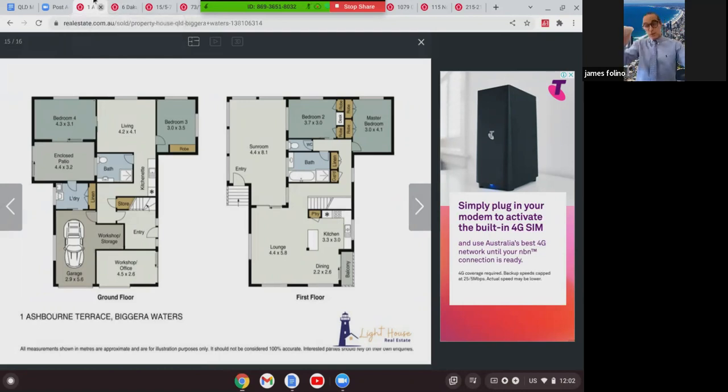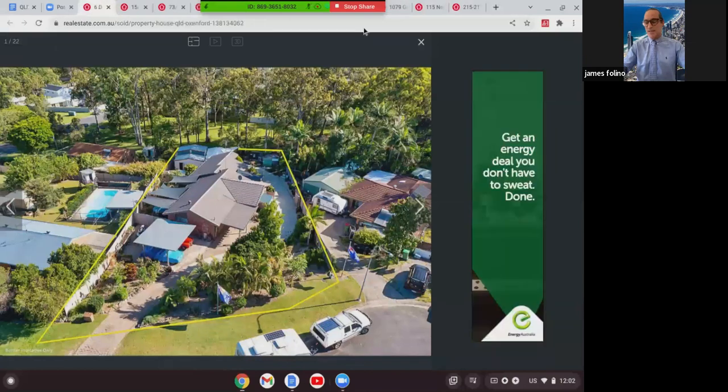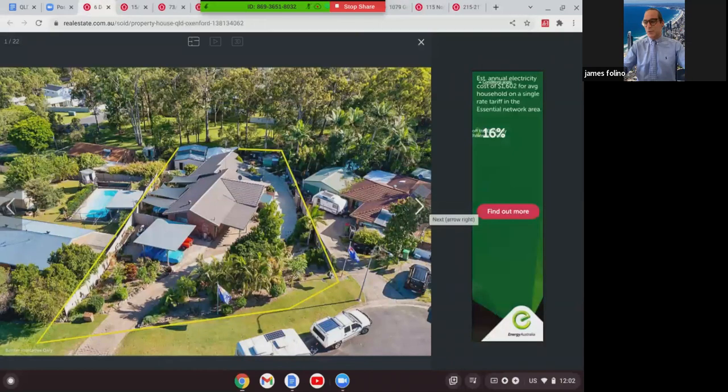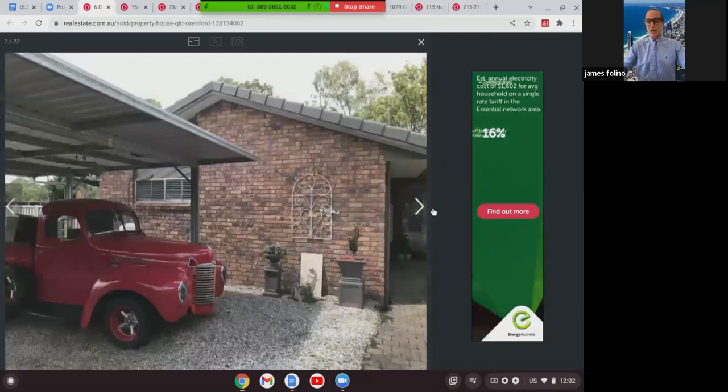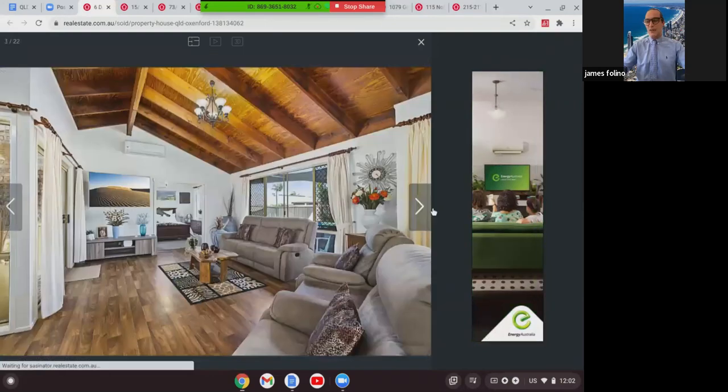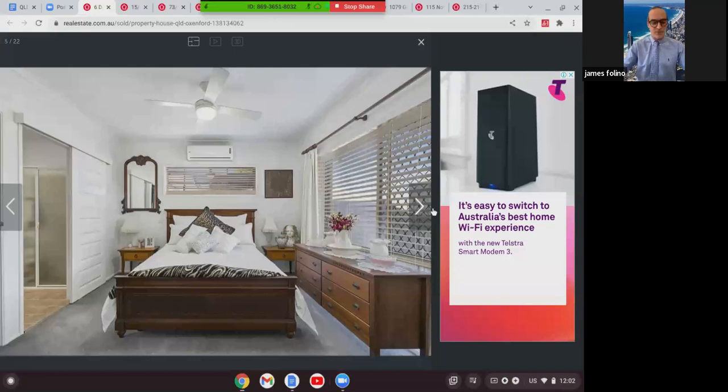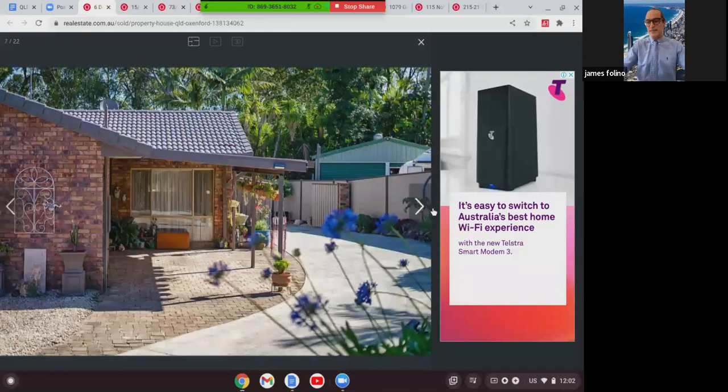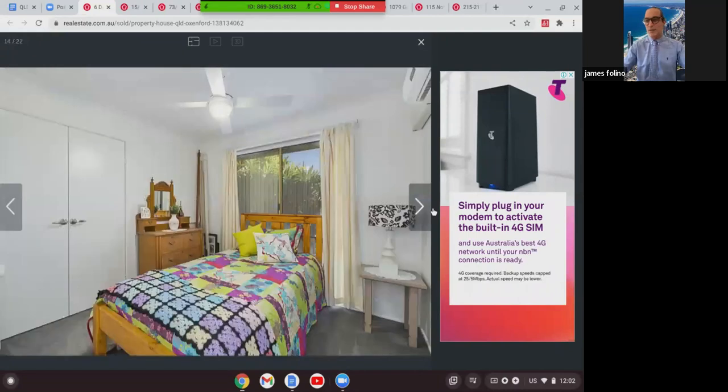Next one we're going to look at is this one here at 6 Dakota Place in Oxenford. This was on 1,378 square meters. It was a four-bed, two-bath, six-car home, brick and tile. As you can see, lovely cathedral ceilings, really nice. It had a big shed at the back with a hoist, so anyone wanting to work from home, this kind of setup would have been great, close to the M1, and this home here sold for $940,000.